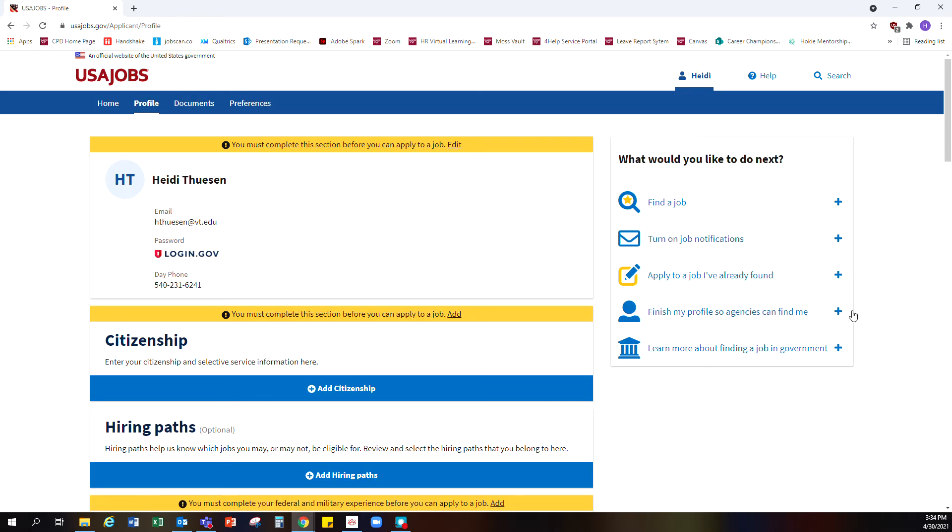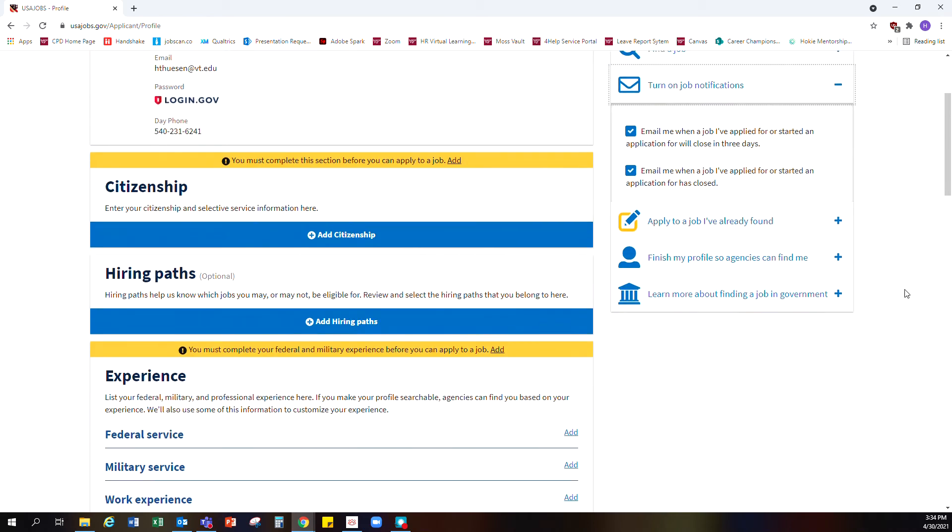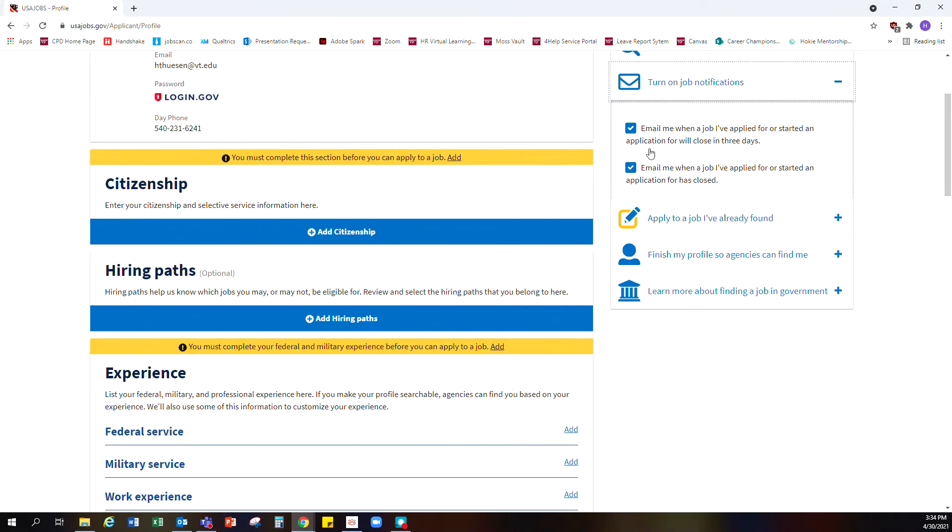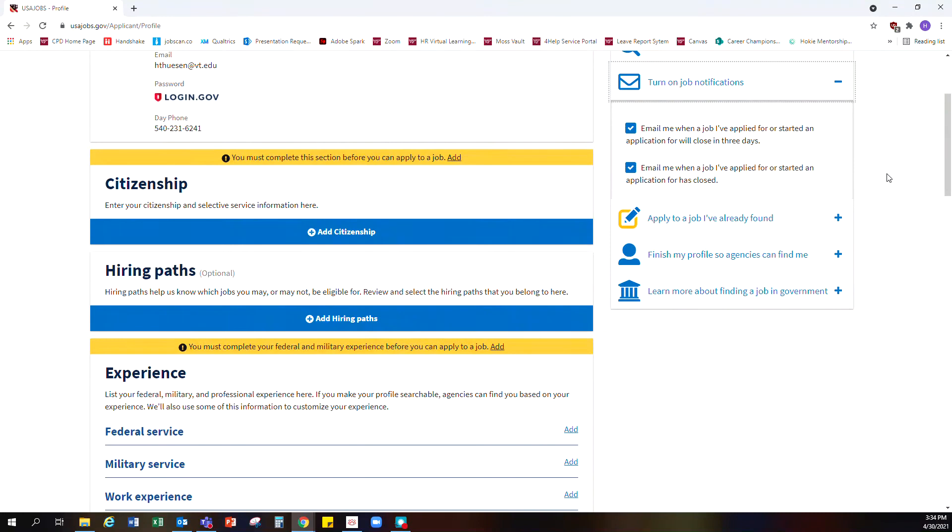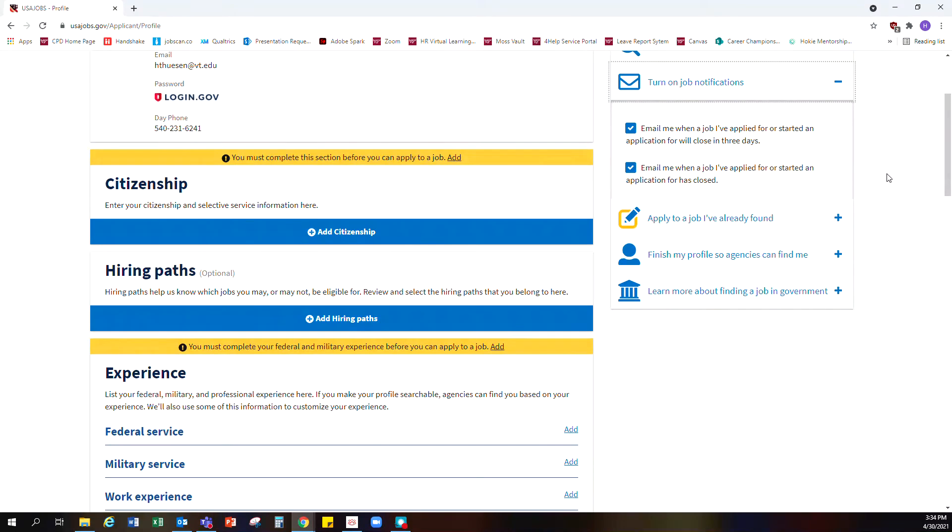In the box on the right-hand side, the second option down says turn on job notifications. There are a couple of different settings you can enable. One will notify you when a job you've applied for or started an application for will close in three days. This helps you avoid missing a deadline, because once an application closes you can no longer submit materials. There's also an option to be notified when an application has closed for something you've applied for or started.